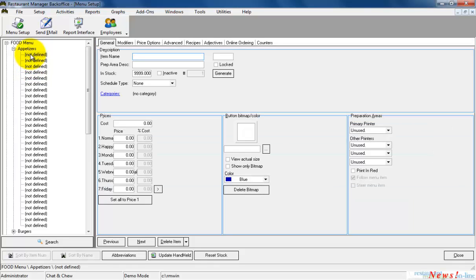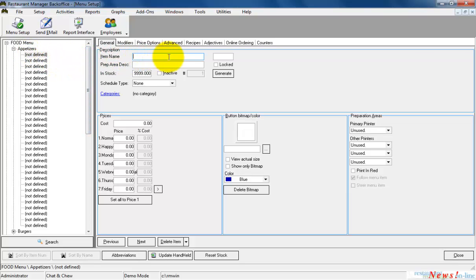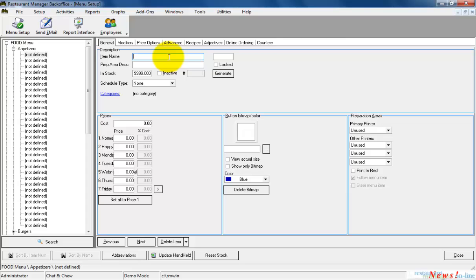There are three basic fields that need to be configured when adding a new menu item: the item name, item price, and prep area printer if needed. For this example, I'm going to add Super Nachos. Clicking in the item name field will allow me to enter Super Nachos for this item name.